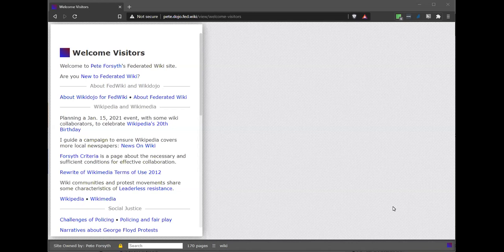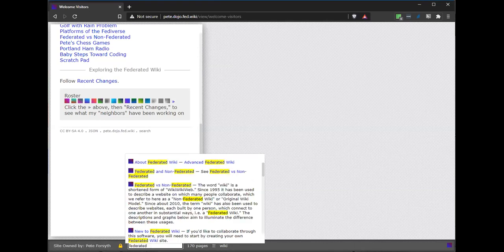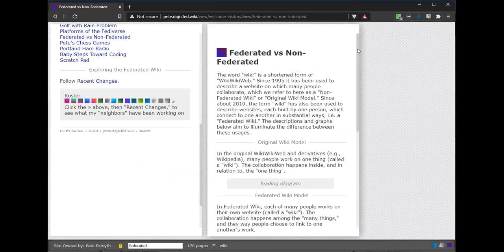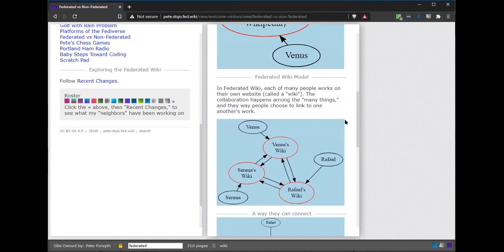Federated Wiki has a different model. I'm going to show you a graphic I just put together that illustrates this. This diagram describes what I just said. In a Wiki like Wikipedia, there's one Wiki in the middle and Serena and Raphael and Venus, if they want to work on it, they're all working on the same thing. Federated Wiki says if Venus and Serena and Raphael are all the people who want to work on it — and they're all interested in frogs — well, Venus gets to work on Venus's Wiki.